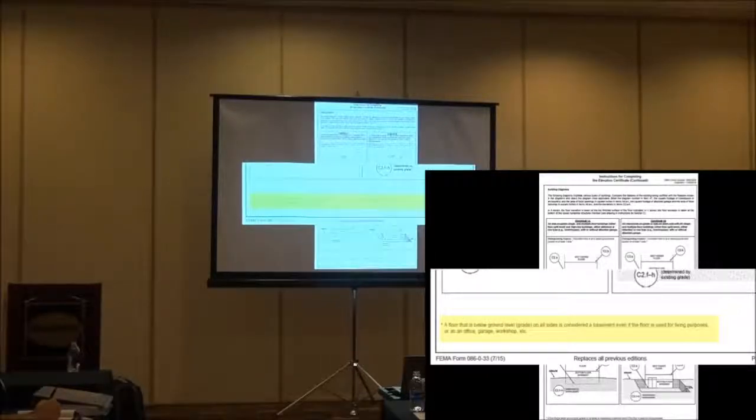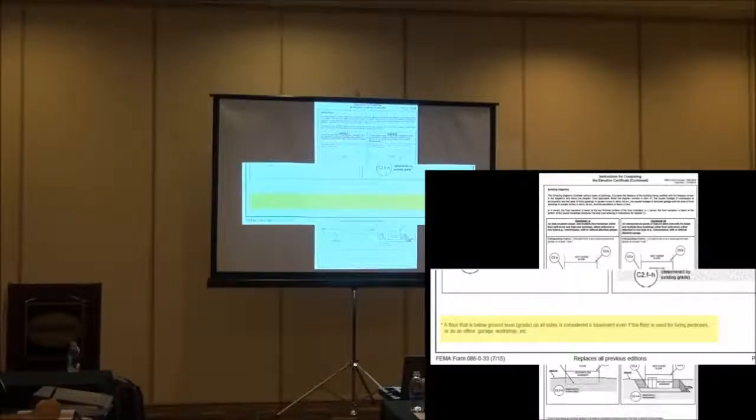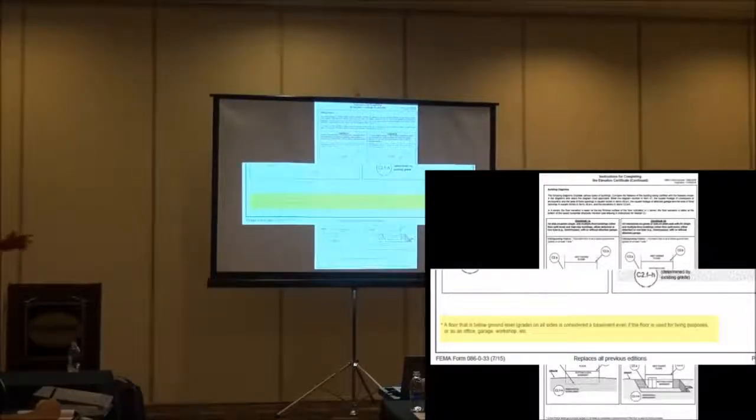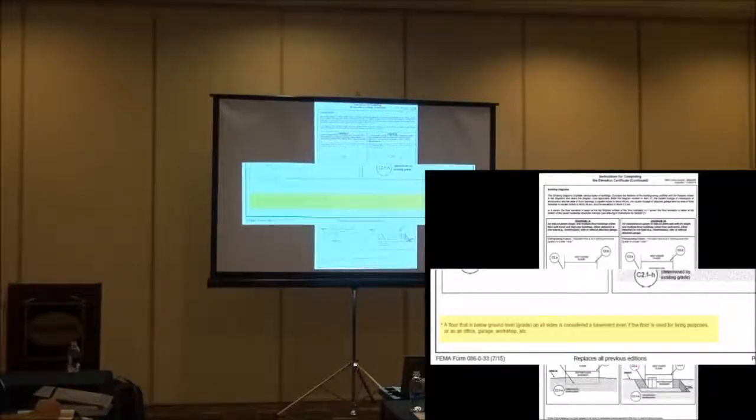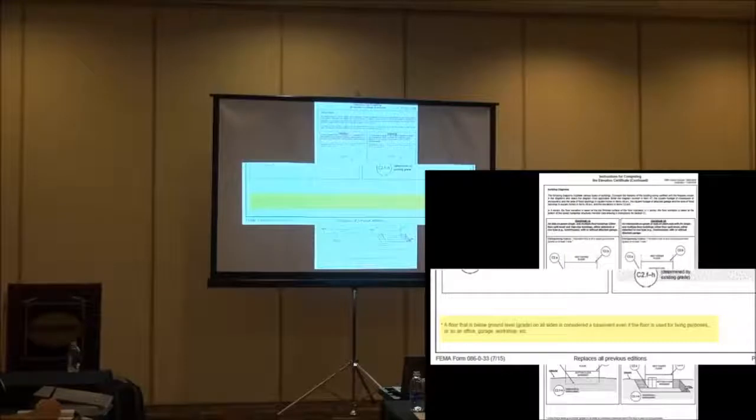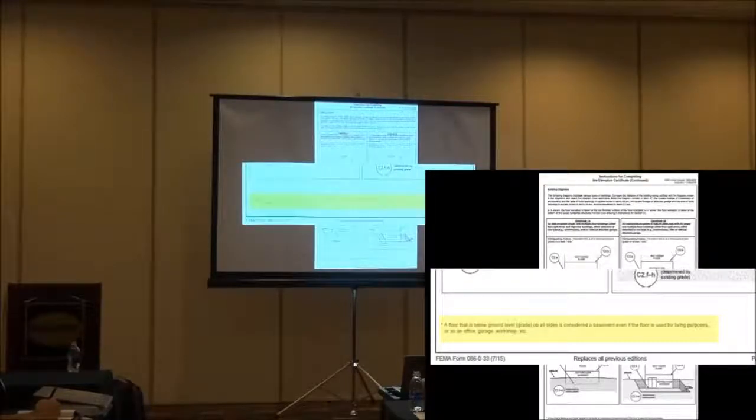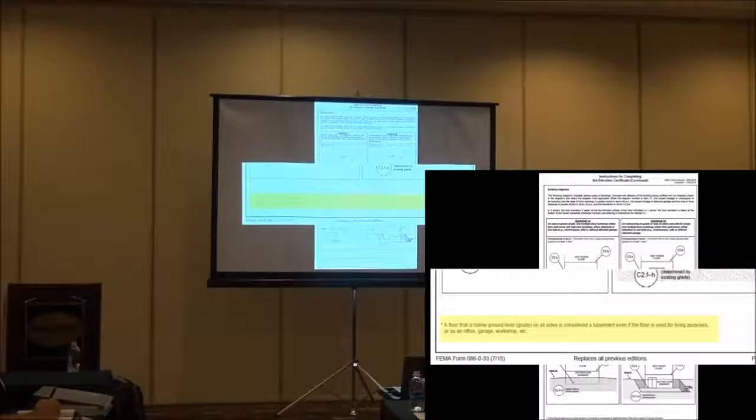What about if I have a living room that's sunken, the floor is sunken three feet, but it's sunken all the way around? That's a basement. That's a basement, yeah.